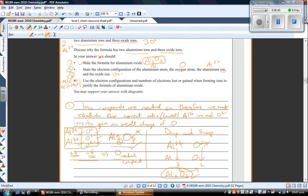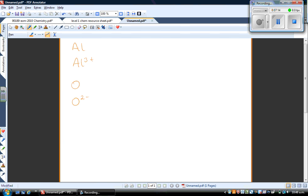The second bullet point asks you to state the electron configuration of the aluminium atom, the oxygen atom, the aluminium ion, and the oxide ion — four different species. I've laid those four species out neatly. We don't need to draw electron diagrams here; we just need to write their electron configurations. Let's work through each of these particles.